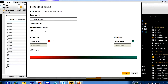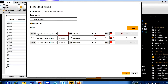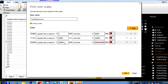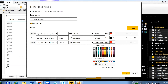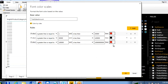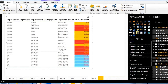Instead of changing the background color, I can change only the font color. Add three rules: 1 to 30,000, 30,000 to 1 lakh, and 1 lakh to max. Set the colors — for example, black for lower ranges and a different color for the highest. Click OK and the font color will change based on the condition.